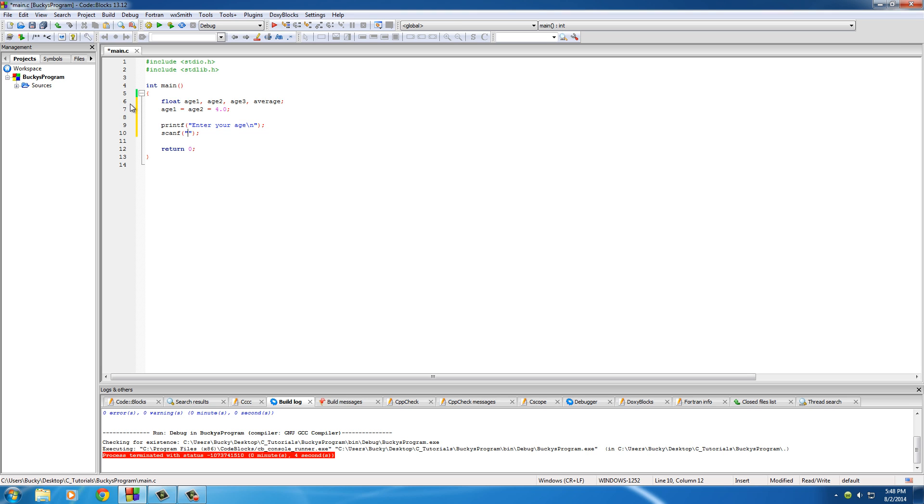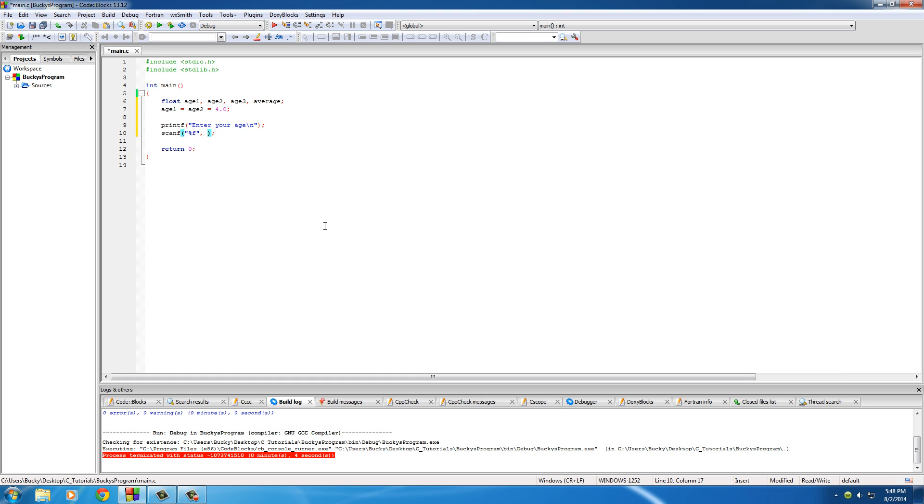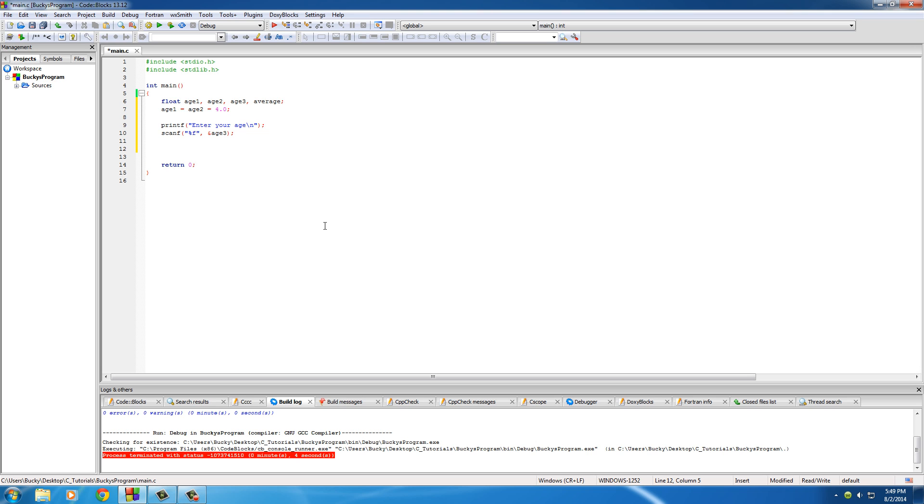Of course, we need to give them a way to actually enter their age if we're asking them for it. What they're going to enter is stored in a float, it's actually going to be stored in this age3. So percent F, and remember also that whenever you use a variable that's not an array, you need to use that little ampersand. We're going to store whatever value they entered in age3.